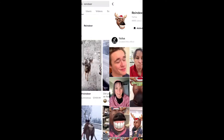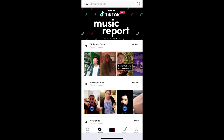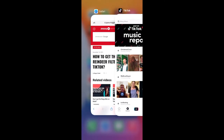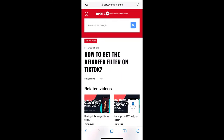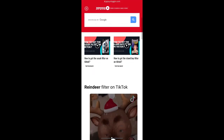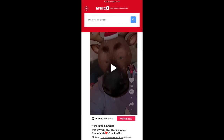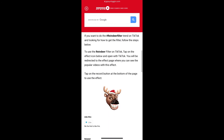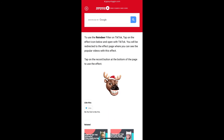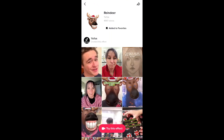Let me go back. Visit the website link — I'll give the link in the description box below. On this website, you will see the effect icon, just tap there and you will be directed to the effect page. Then tap on the record button at the bottom of the screen.